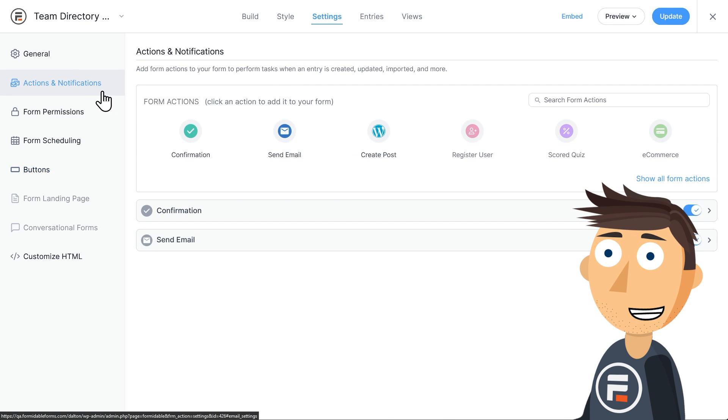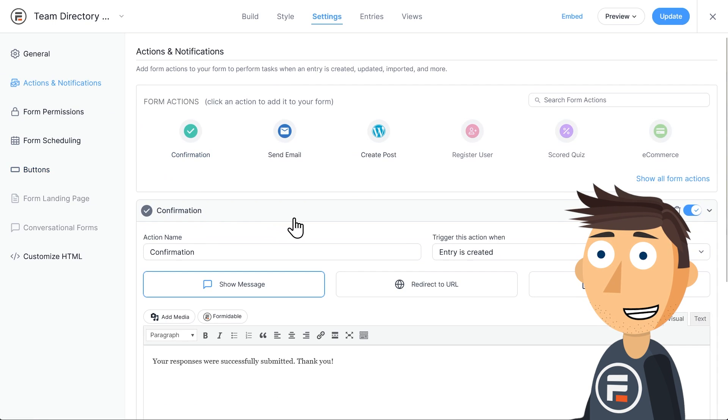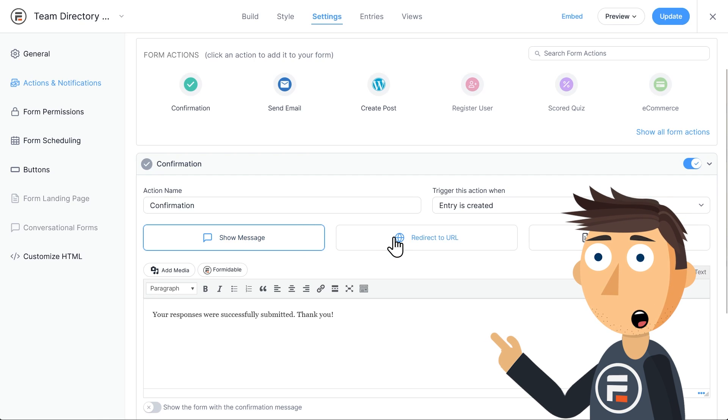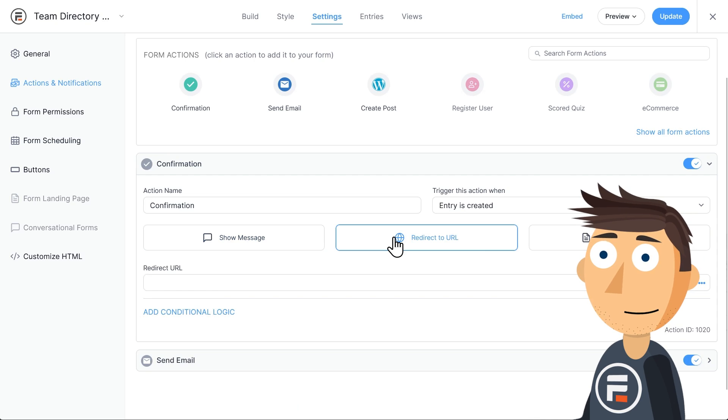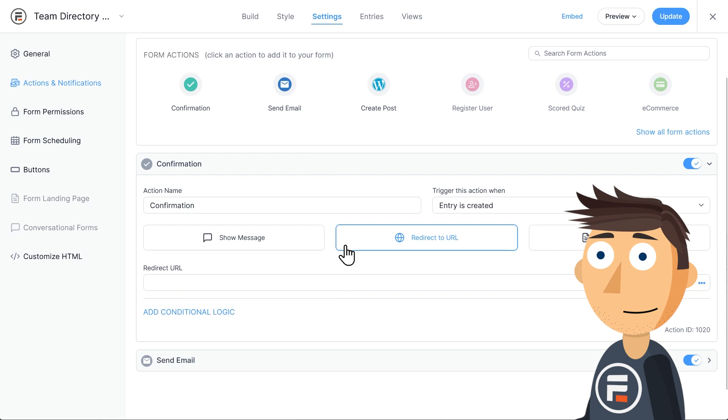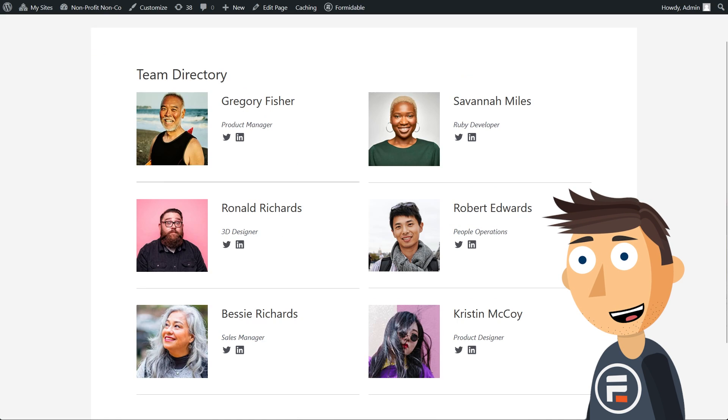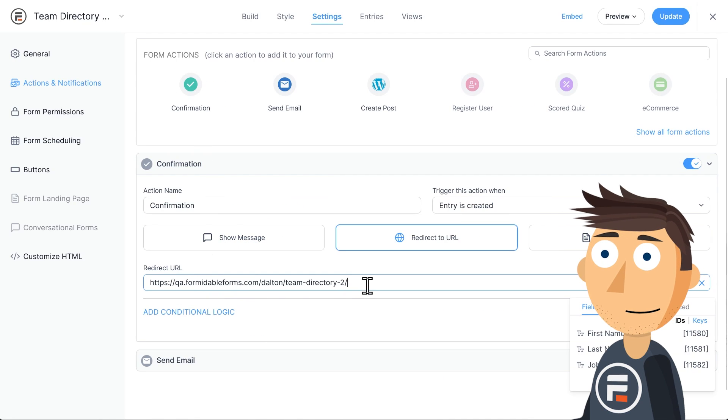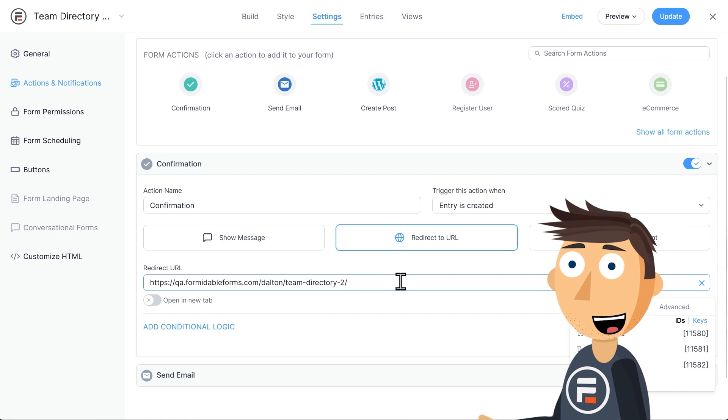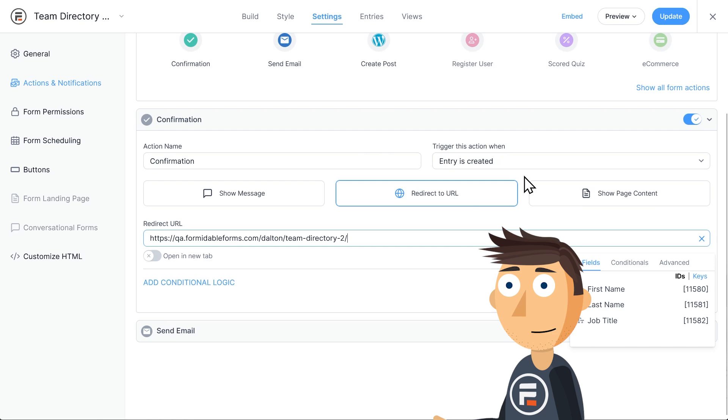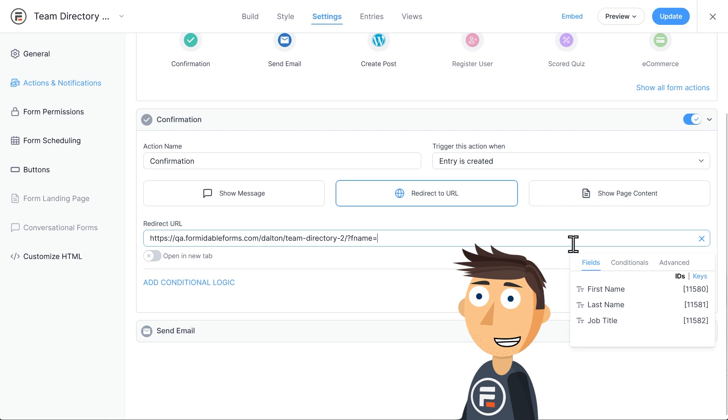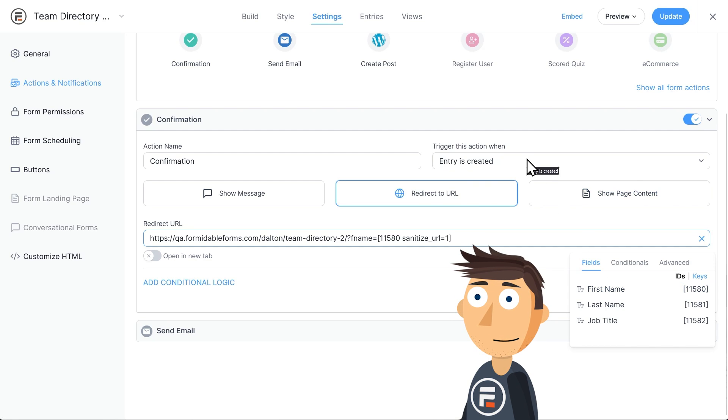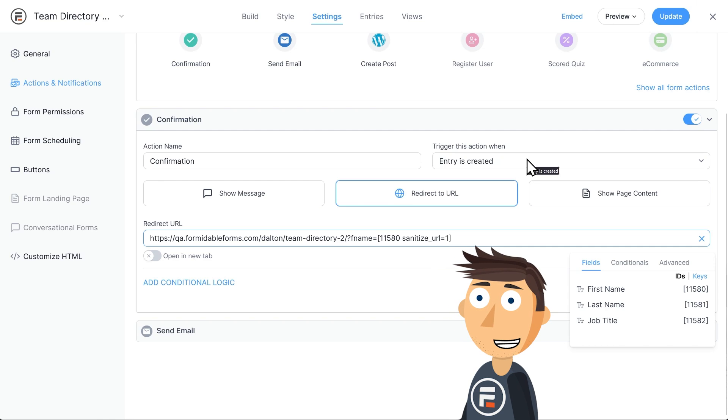Then go to actions and notifications. We're going to change the default confirmation action from show message to redirect to URL. Right here, I'm going to paste the URL of the page that displays the view. So I'm going to go to that page and copy it, and then paste it. After the final backslash, we need to add those parameters. So first put a question mark, and then type fname, our first parameter, then equals, and then click the shortcode for our first name field. Don't worry about this sanitize URL part. If you don't know what this means, just note that it's added security.